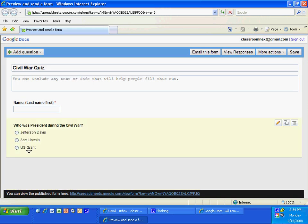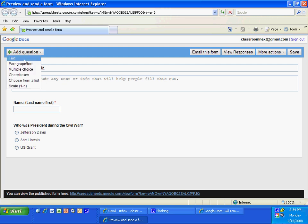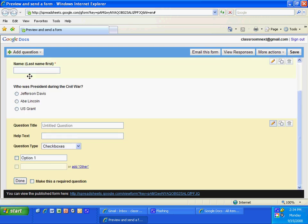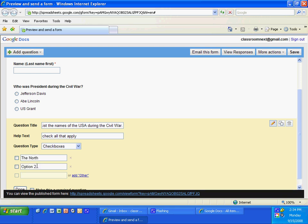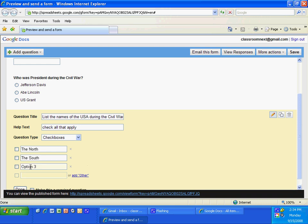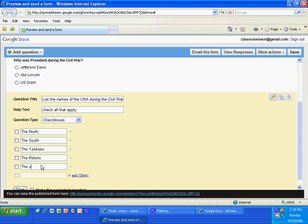I'm going to add another question. This time I'm going to go to check boxes. This question is: list the names of the U.S.A. during the Civil War — check all that apply. I'm going to click Done.